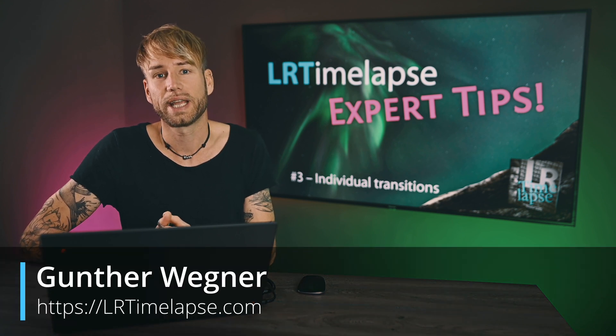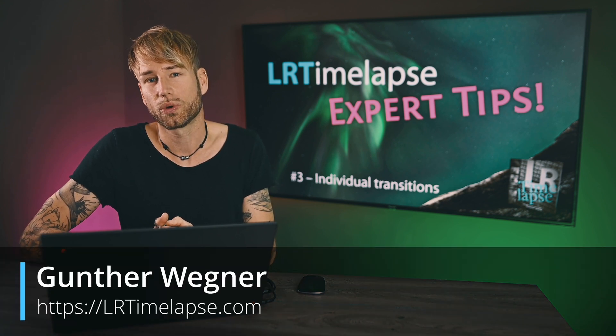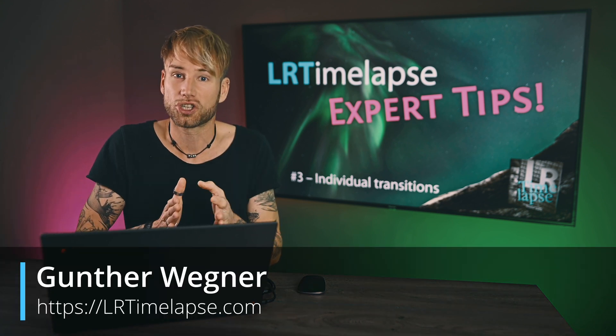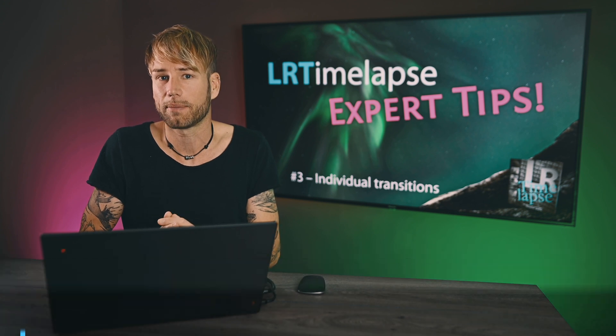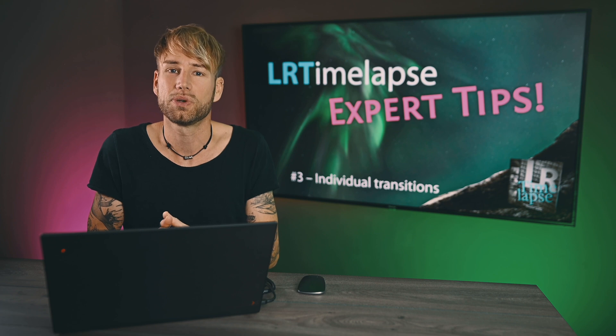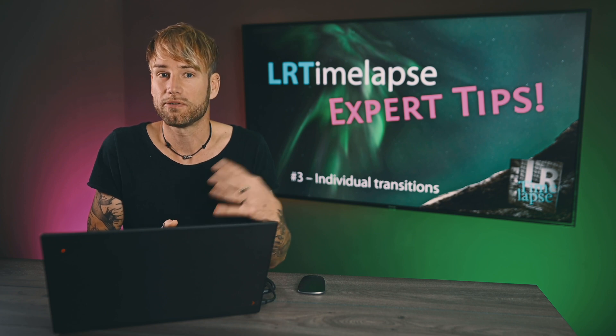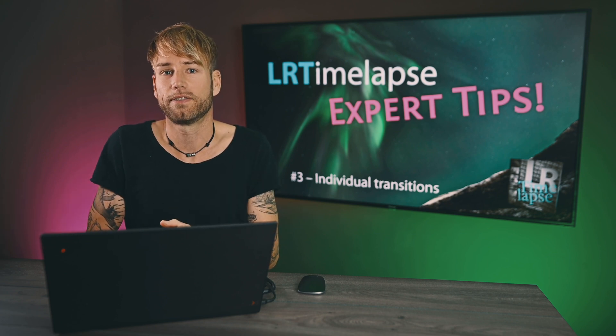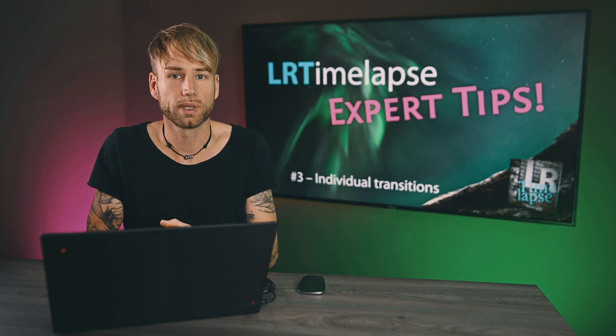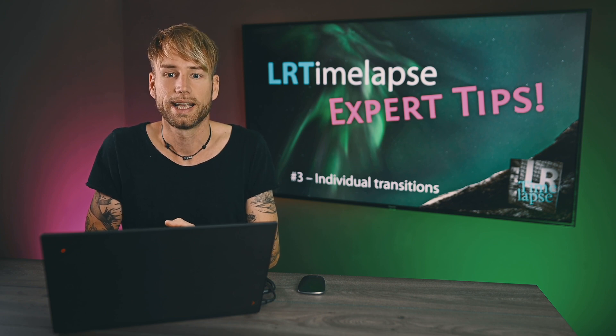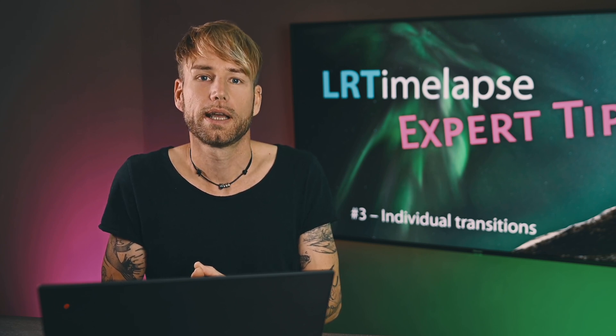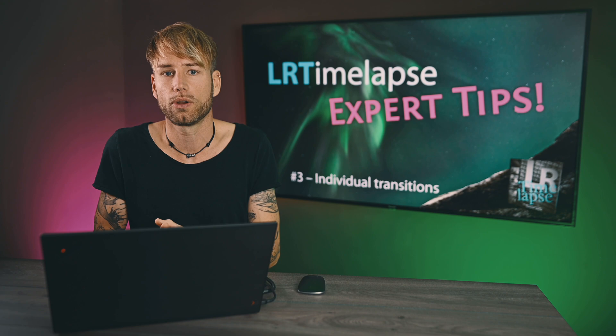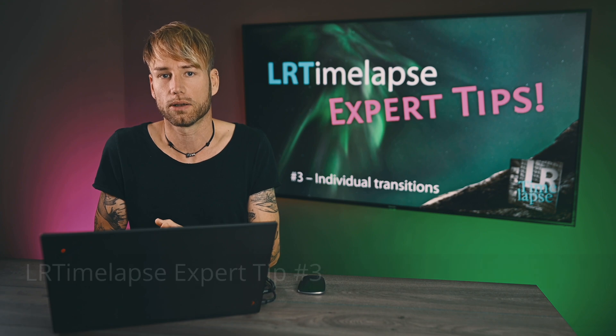Today I'm going to show you a feature of LRTimelapse that has been there from the beginning, but maybe many of you don't even know it, but it's still a very valuable tool for some situations. It's the individual or manual transitions as opposed to the auto transition that you know from your daily work. These individual transitions can be very handy also.